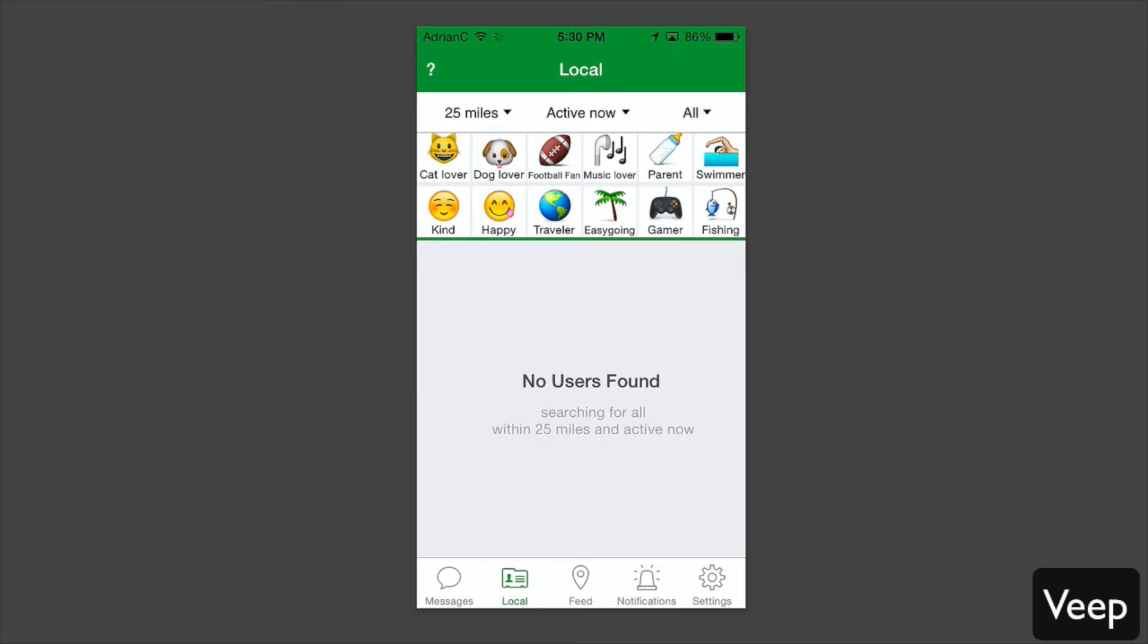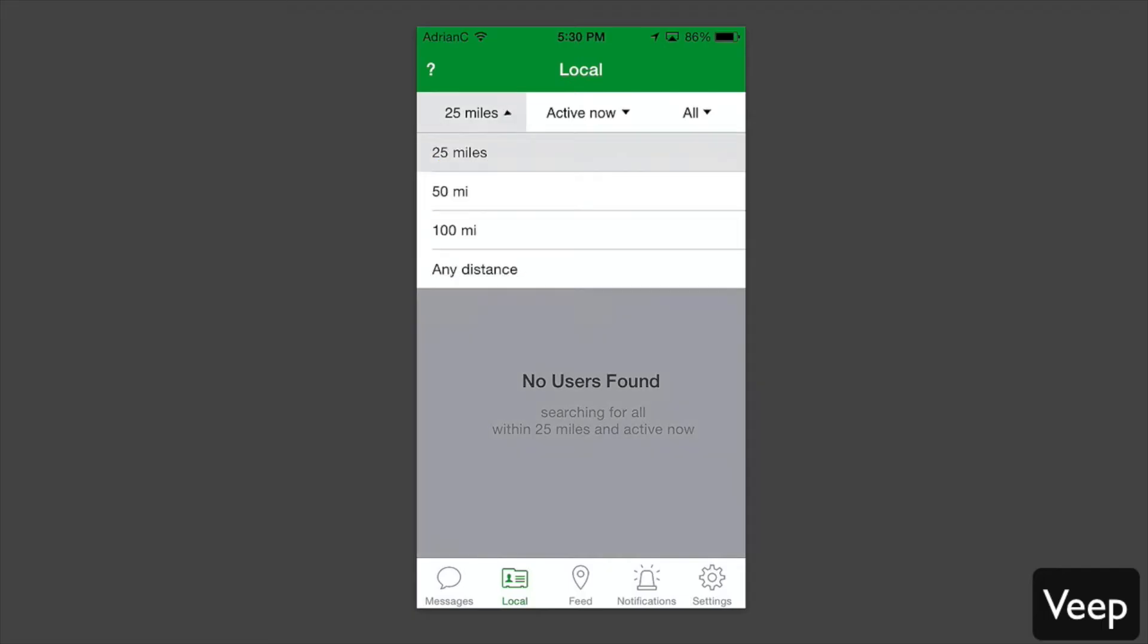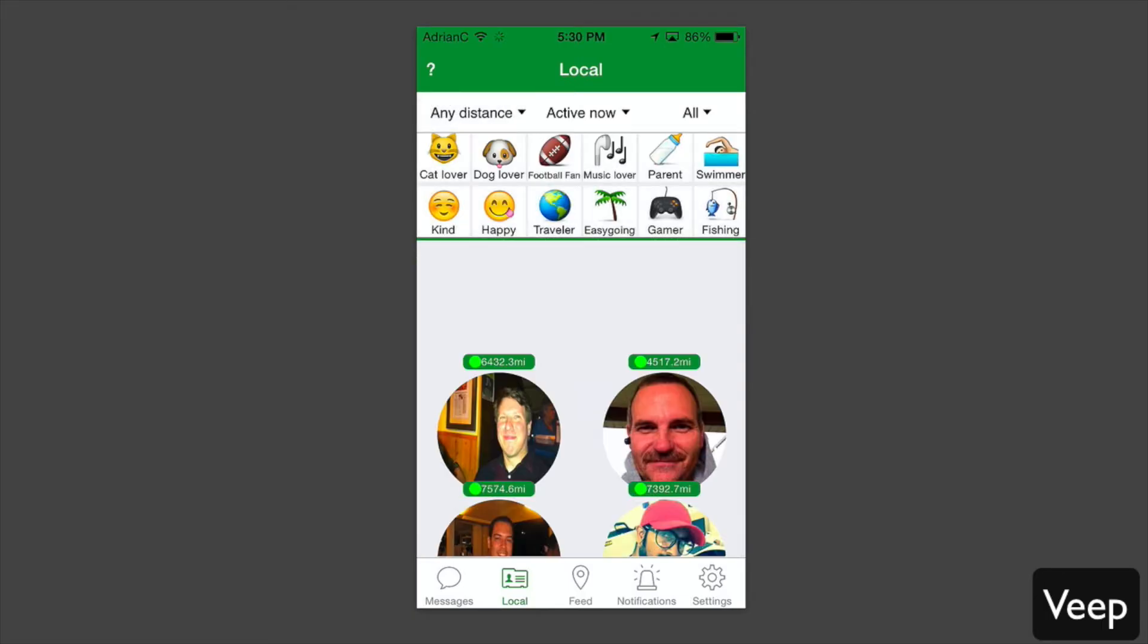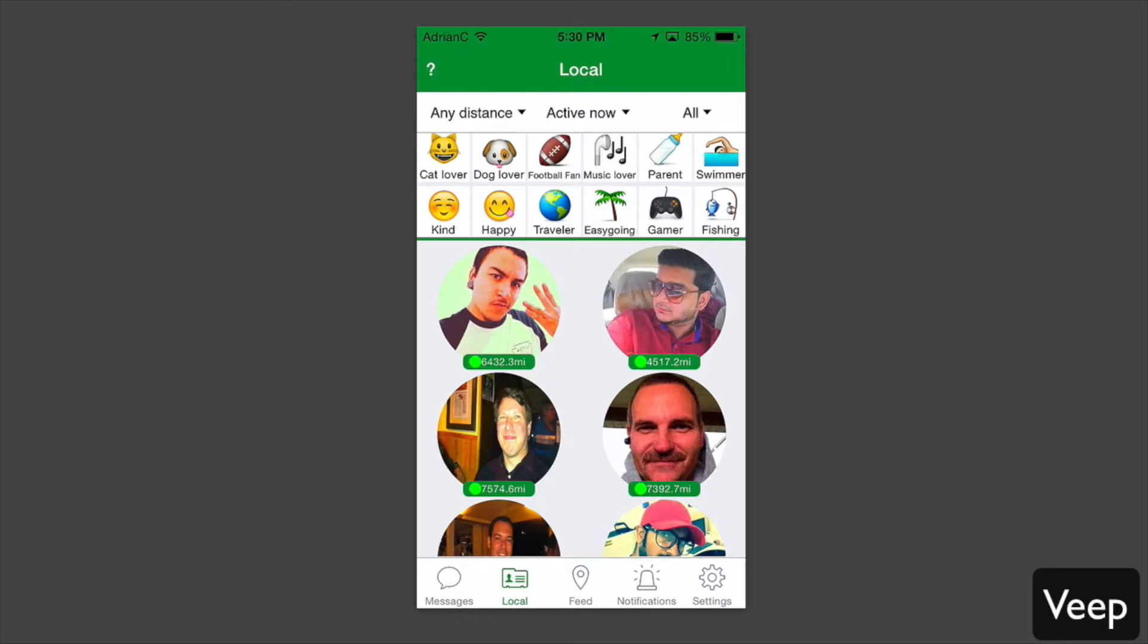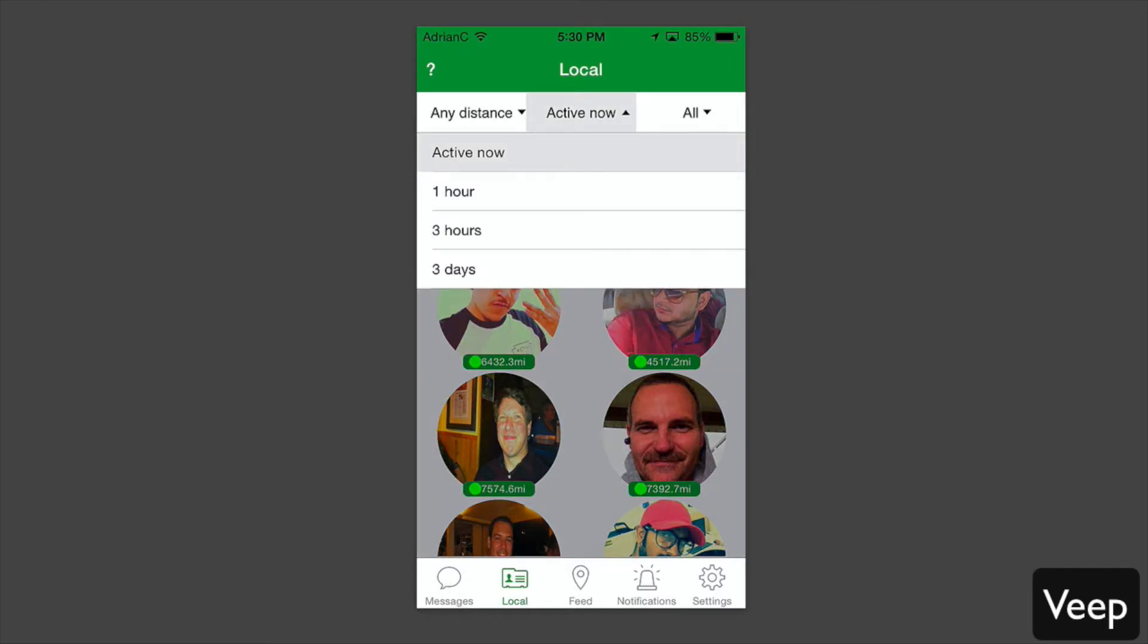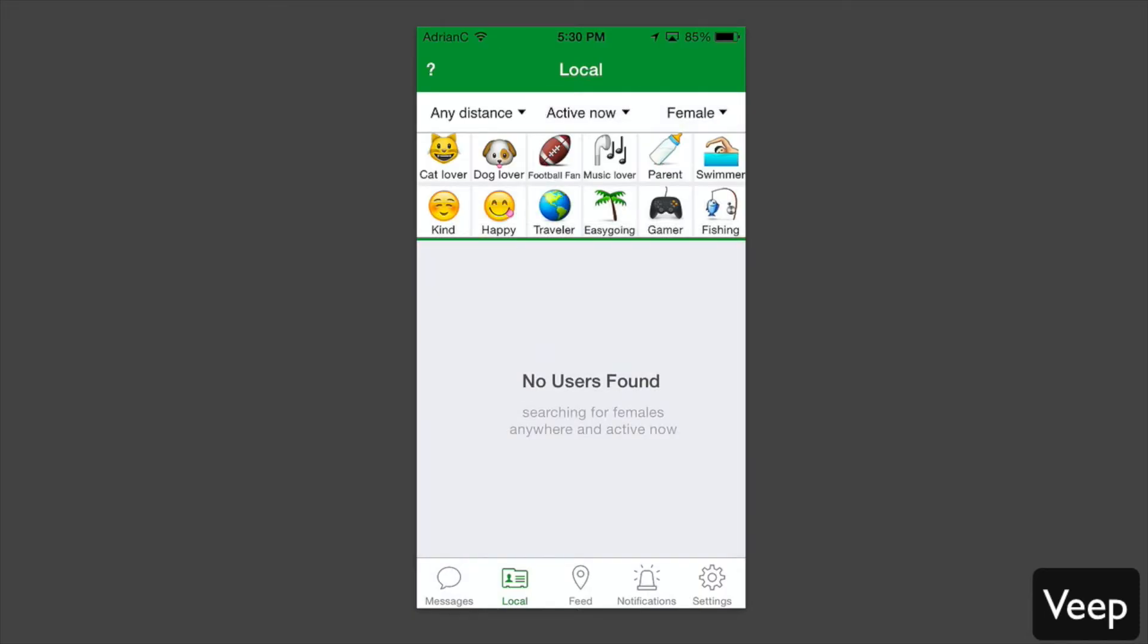You have your local tab next, which allows you to see people who are locally in your area. You can filter through here by the mileage. In the top left, you can select the distance. I can say any distance to get a whole bunch of results. I can then change it from active now or a specific set of hours, three hours a day.